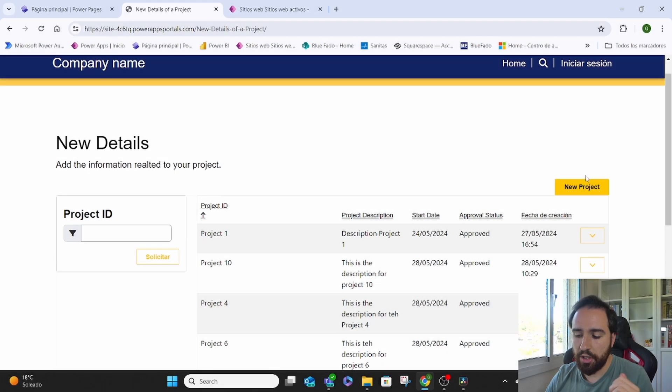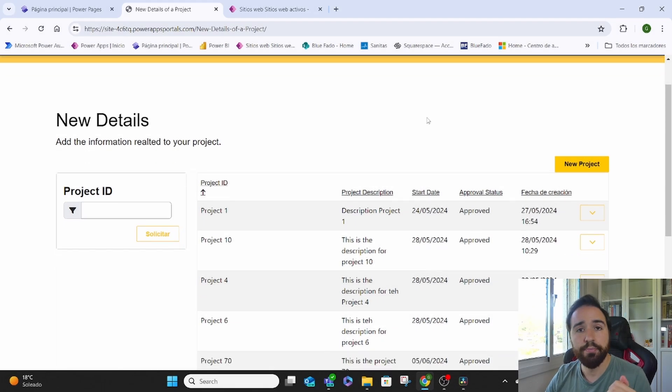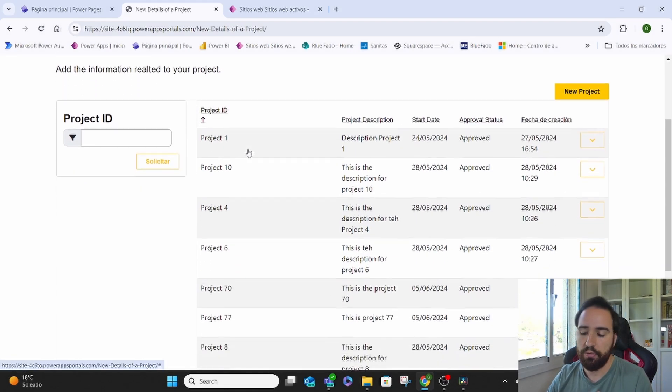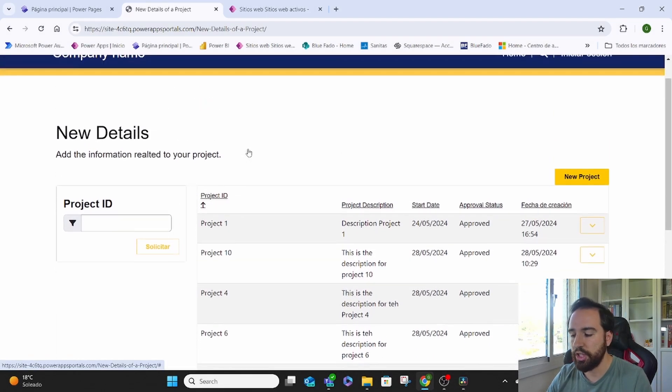So how do we do that in Power Pages? Let me show you. This is our Power Page. You can see here that we're showing all the projects that we have in our organization.